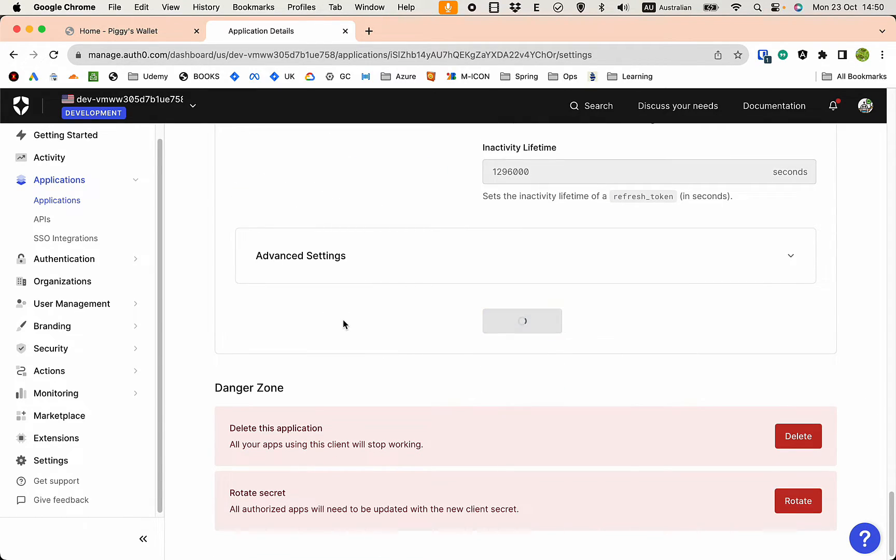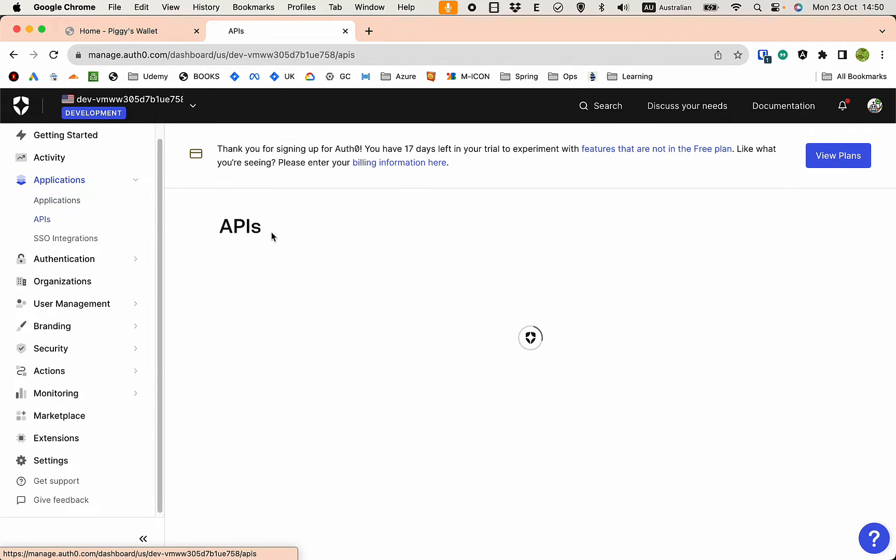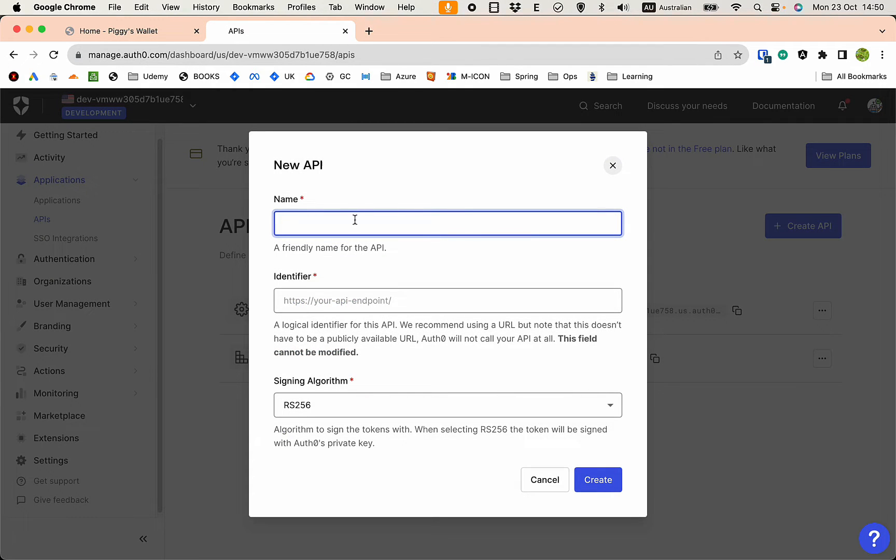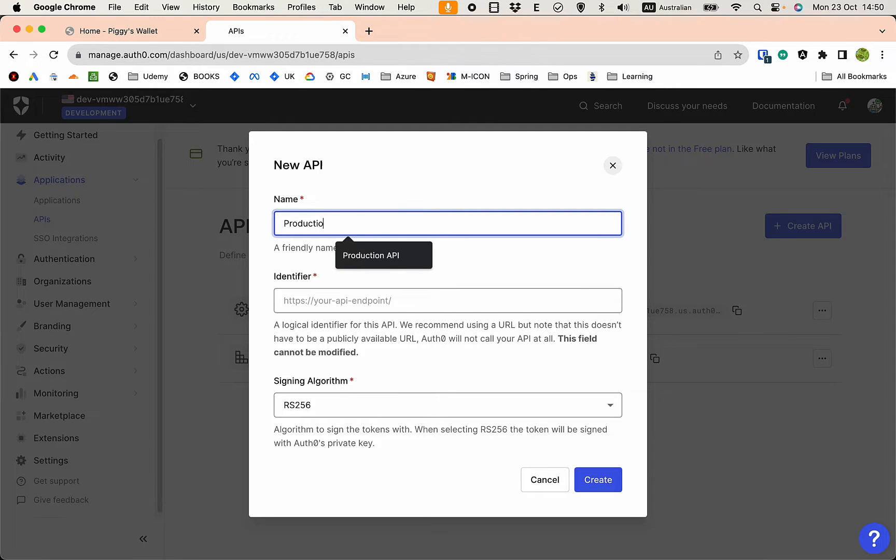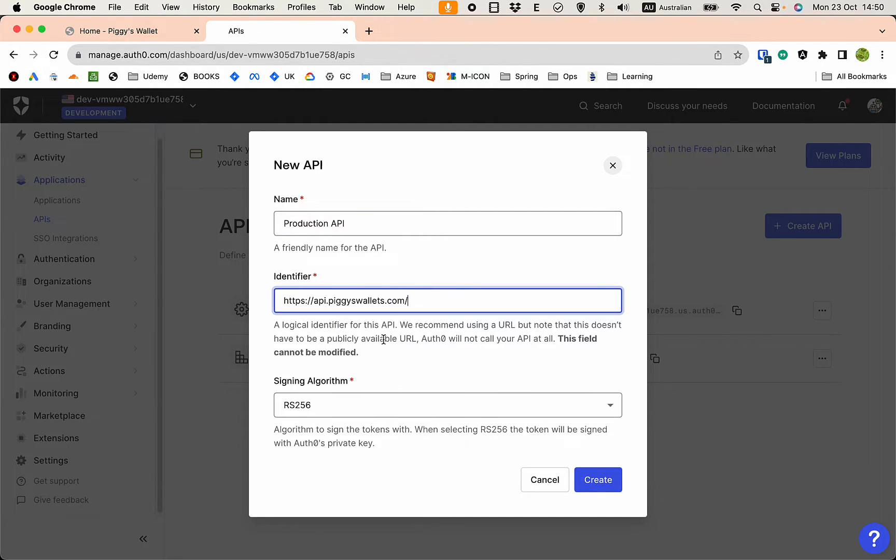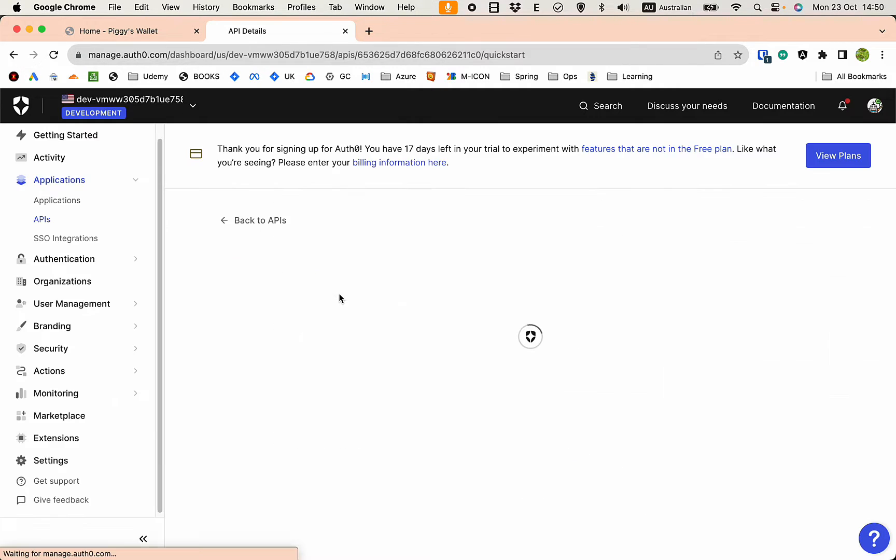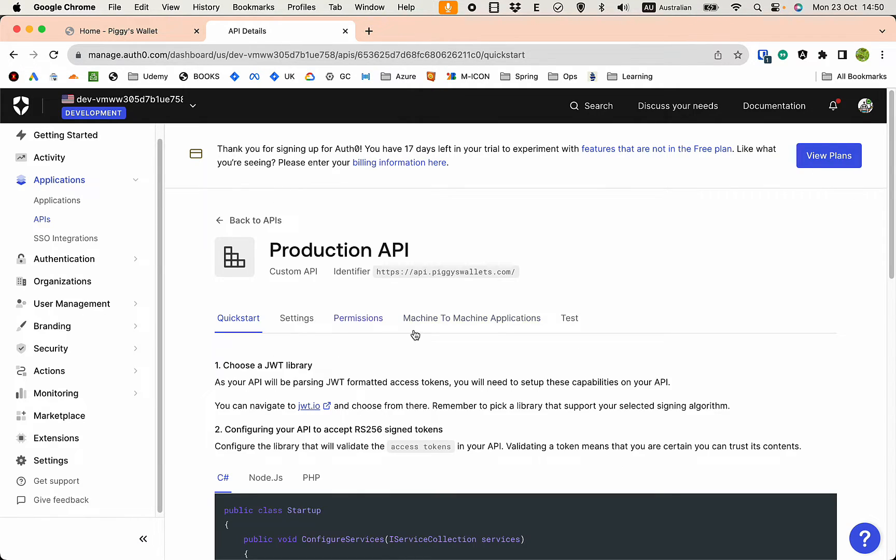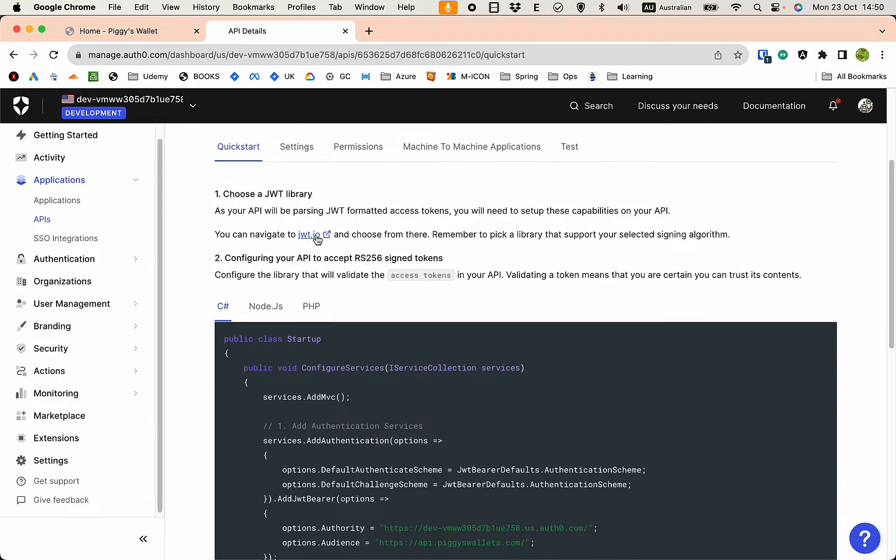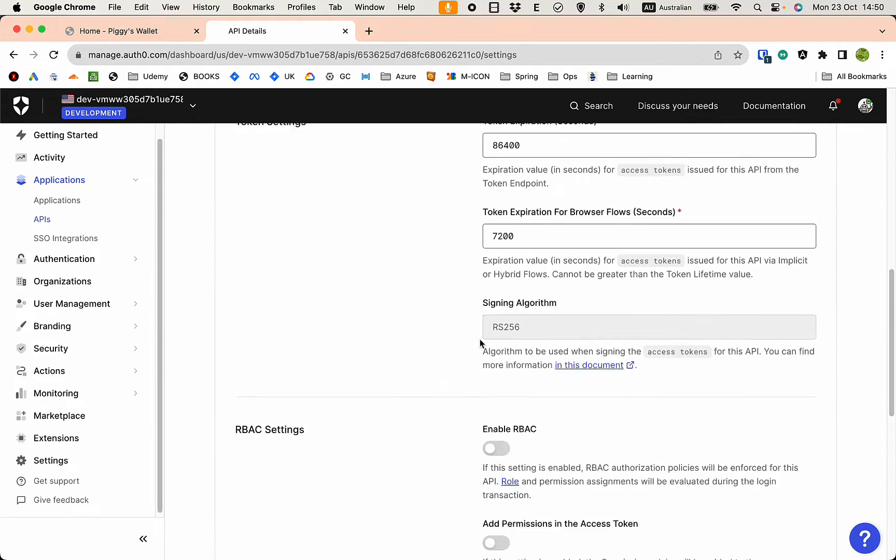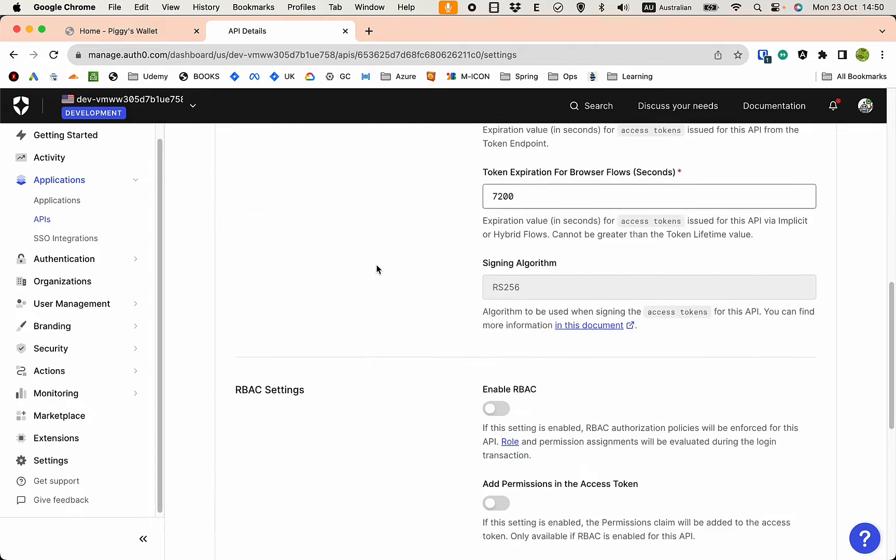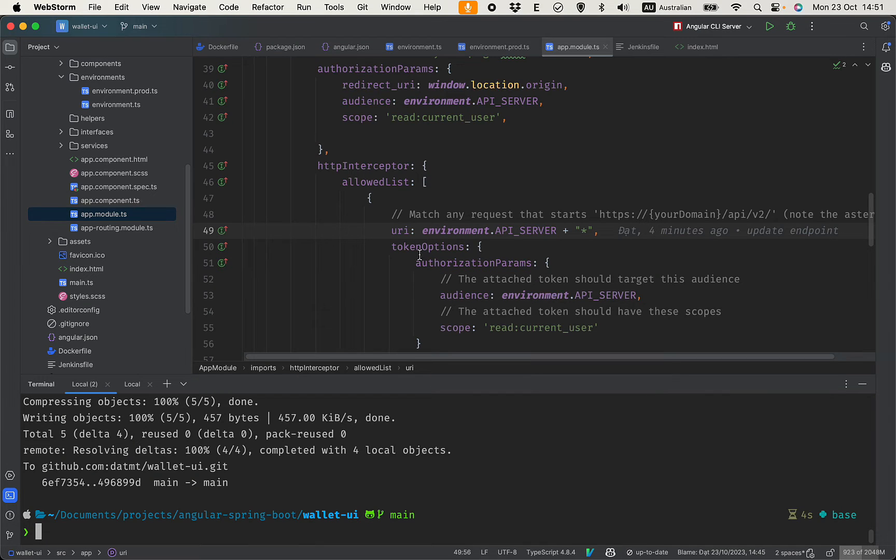And also we need to declare the API now. The API is not localhost 9292 anymore. I'm going to create a new one: production API. And that would be the api server. Leave everything as default. I don't think we need to do any extra configuration in this case. Leave everything as default.